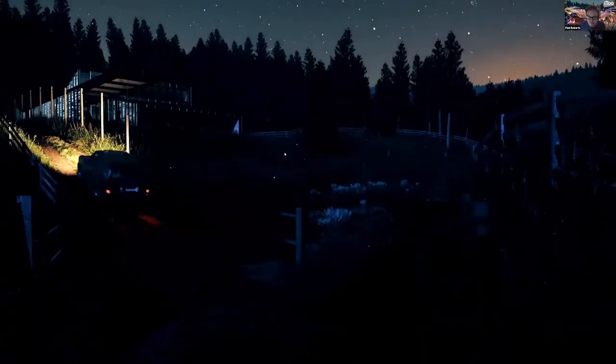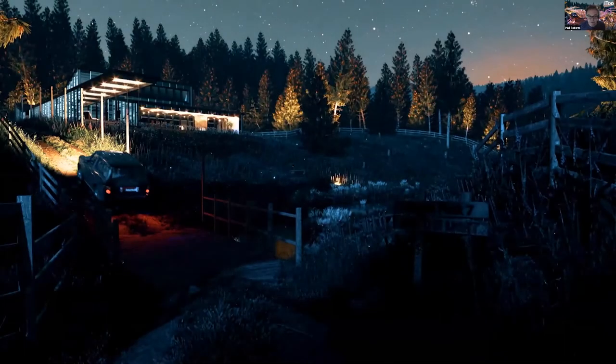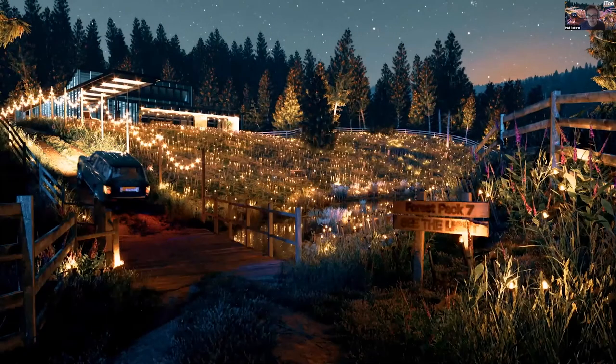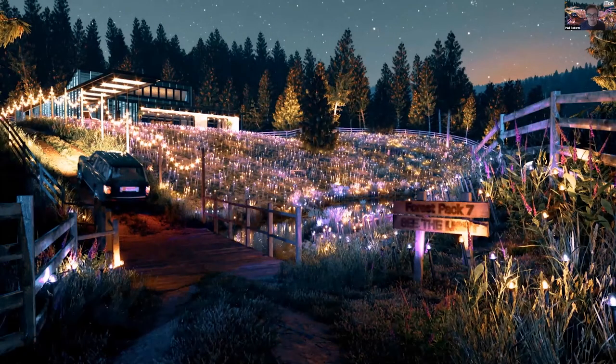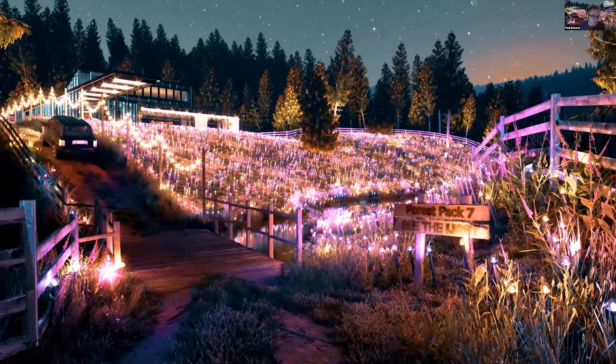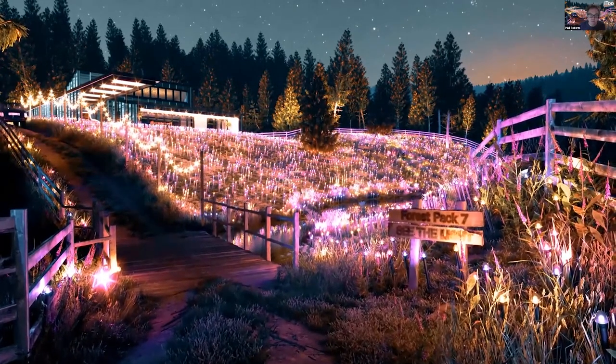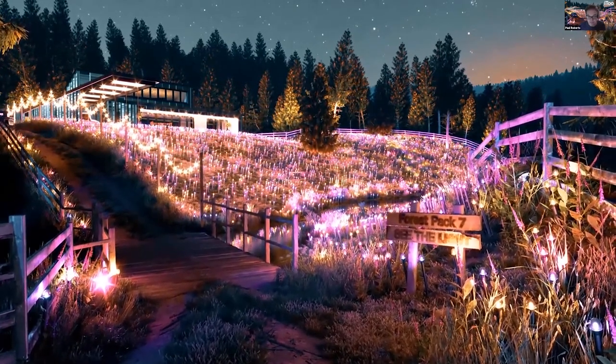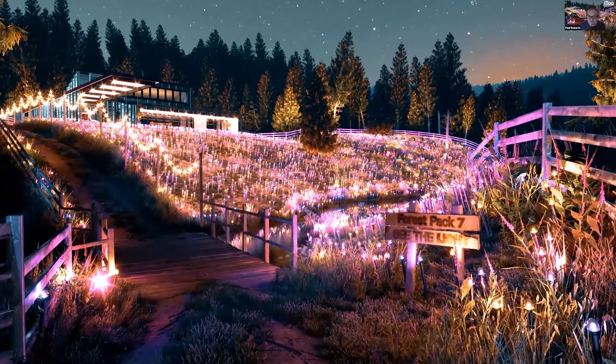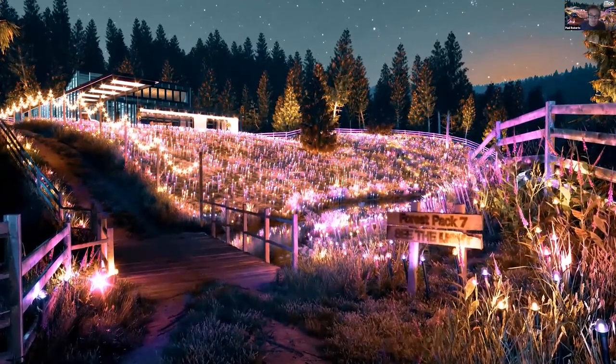And another nice bonus for Corona users is that light mix works with lights scattered with Forest Pack. So you can do everything you'd expect to be able to do with lights as normal in Corona, even though they've been scattered with Forest Pack. So you've got a tremendous amount of control there.